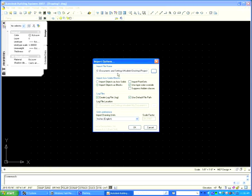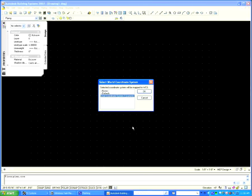Since we are not working with point clouds, the import options can remain in default. Click OK.